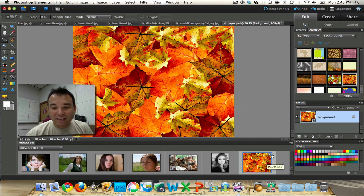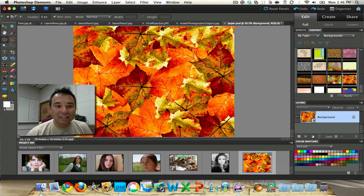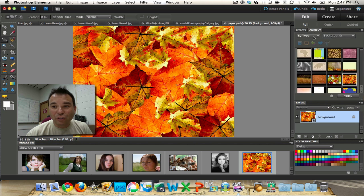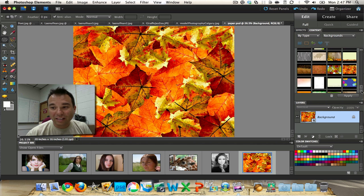On the right-hand side at the top it tells you which file you're working on. The background I'm using is a nice batch of leaves from the Backgrounds content. If you don't see the Backgrounds, go to the Effects tab, then the Content tab next to it, choose By Type, then Backgrounds, and pick one — it will be set as your background.